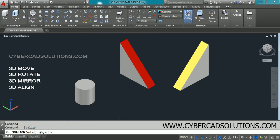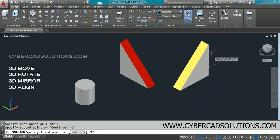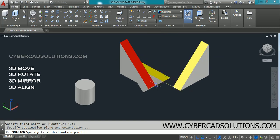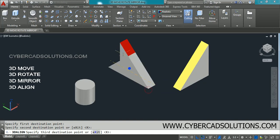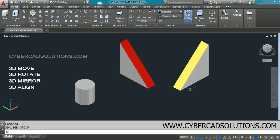Select the object to align — I am selecting this wedge — and press Enter. It asks for the base point: I click this point as the first point, this as the second point, and this as the third point. Remember the sequence of points selected because you must select the destination points in the same order. I align the first point here, the second point here, and the third point here. You can see the yellow colored face is exactly matched with the red color face.